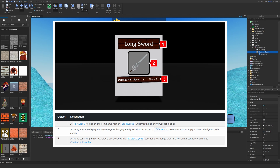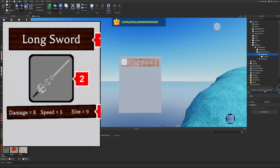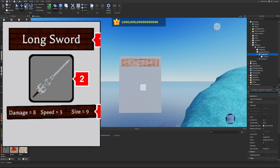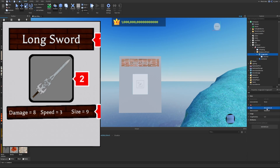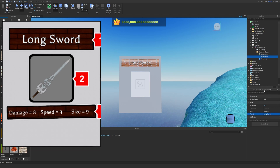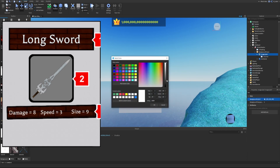The second object is an image label to display the item image, with a gray background color and a UI Corner constraint to apply rounded edges. We add an image label inside the BackgroundFrame and add a UI Corner inside it. We center the image label by setting its position to 0.5, 0, 0, 0 and anchor point to 0.5, 0.5. We set its size to about 0.4, 0, 0.4, 0, set the UI Corner to 0.1, add a sword image in the image property, and set the background color to gray.